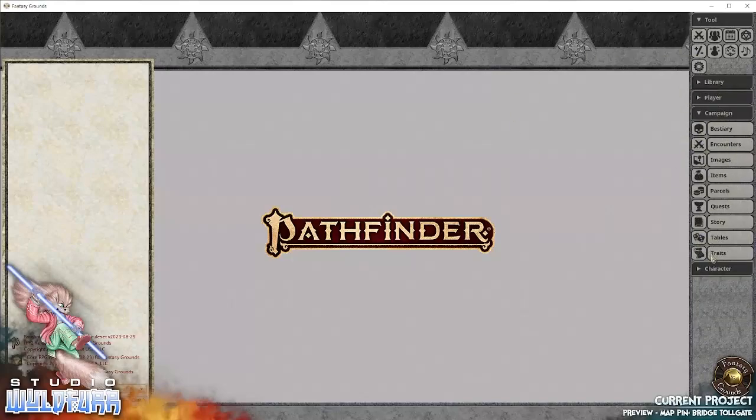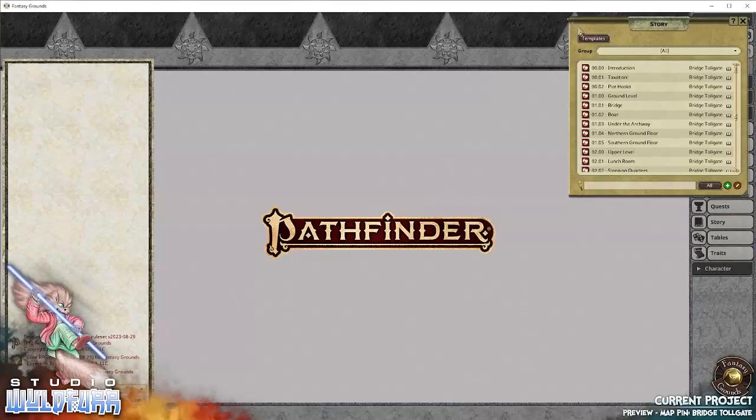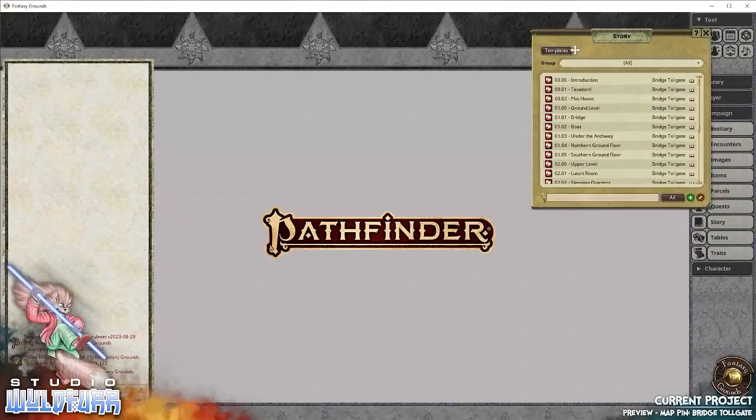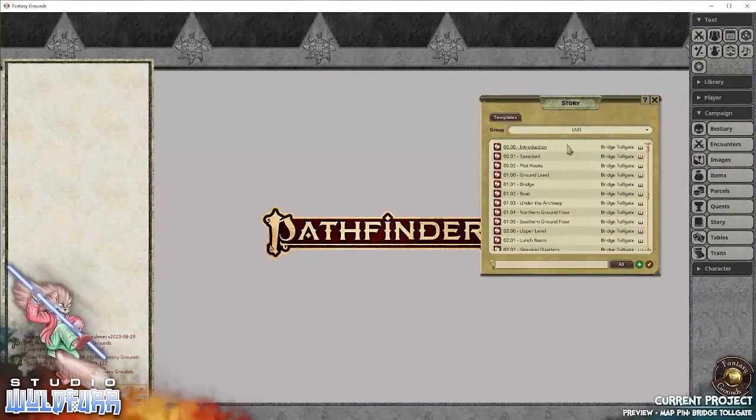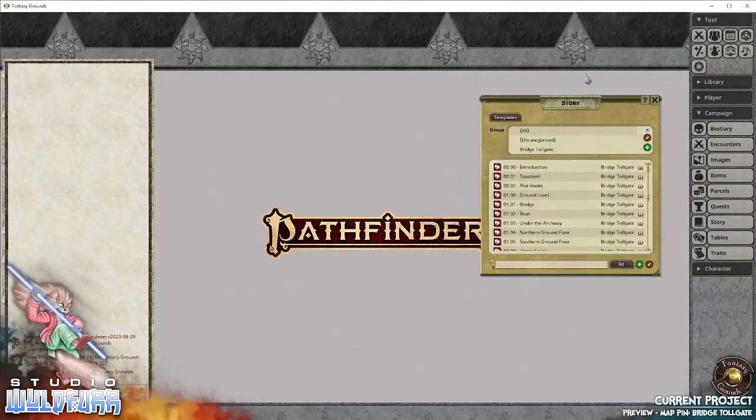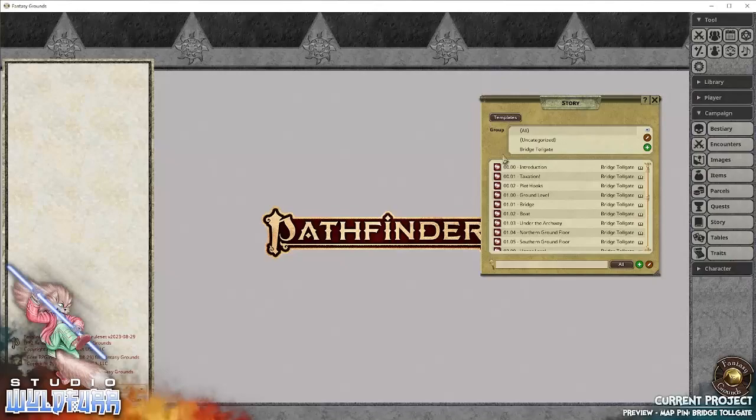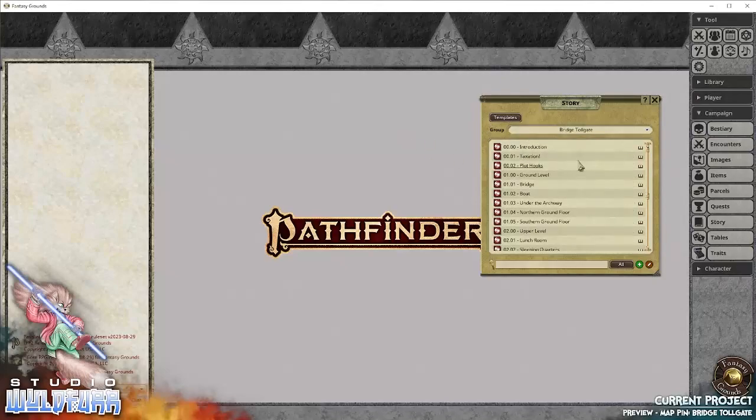You would start as the game master, you would start off with the story. So to help sort the story from all of the other material that you'll have in your campaign, just go to the group, click on the group, and go Bridge Tollgate.